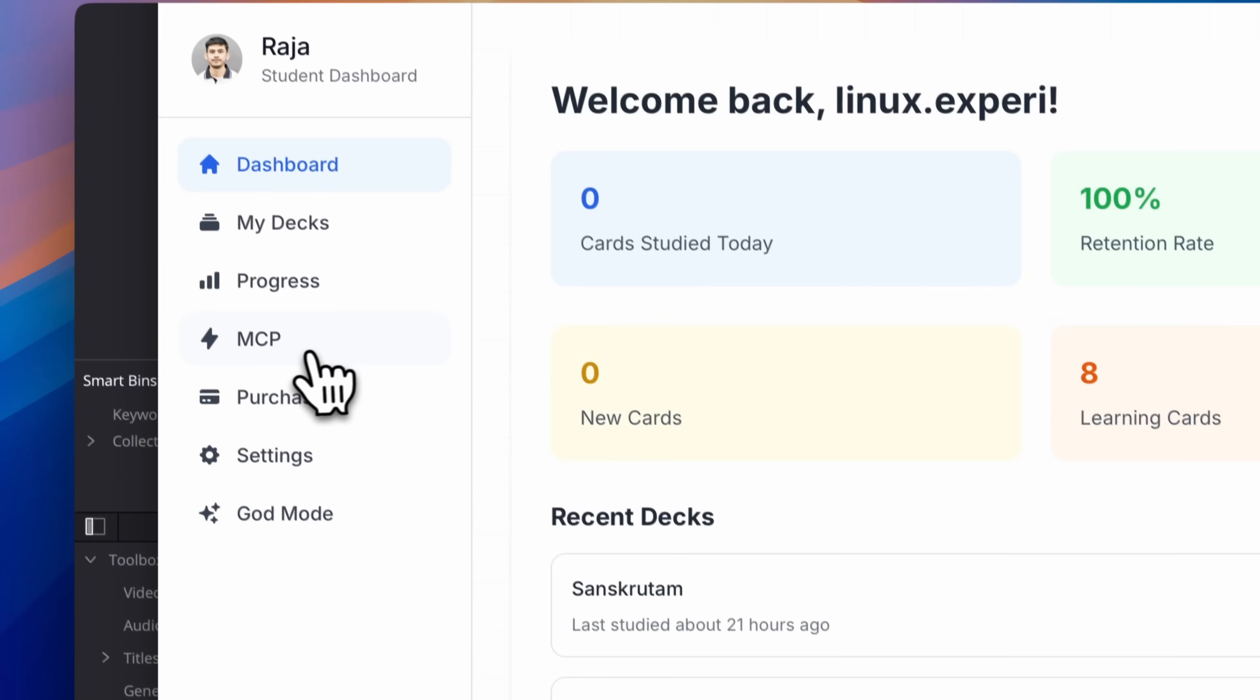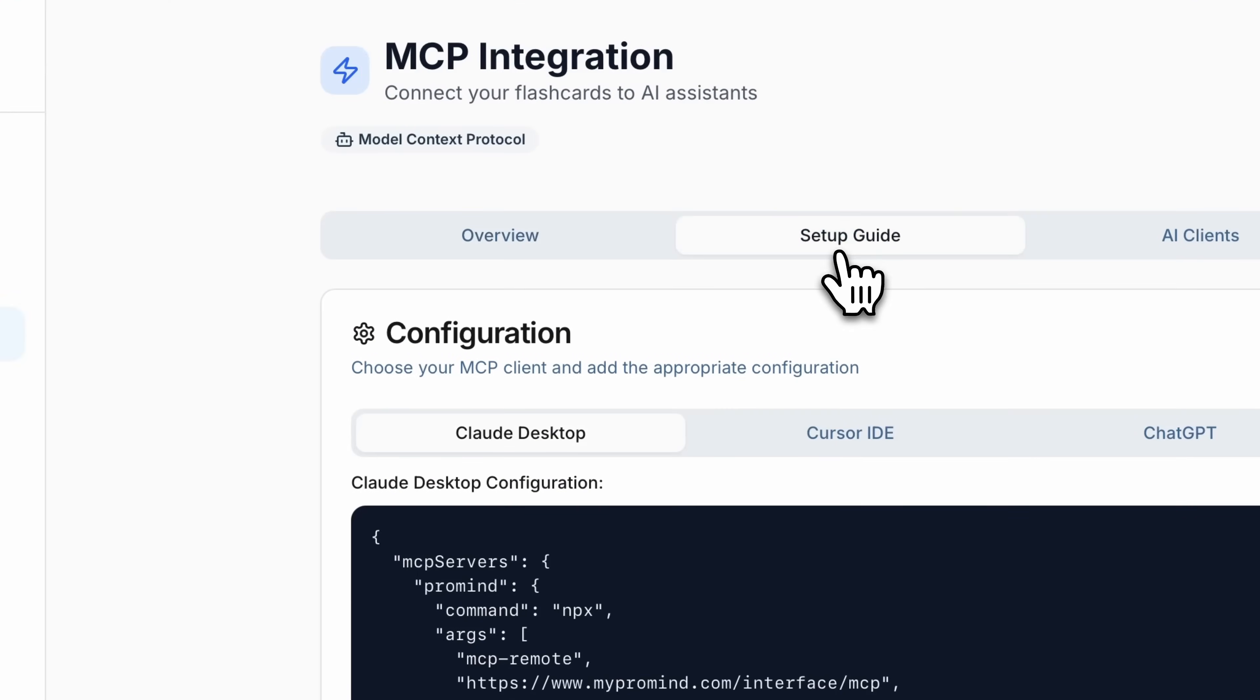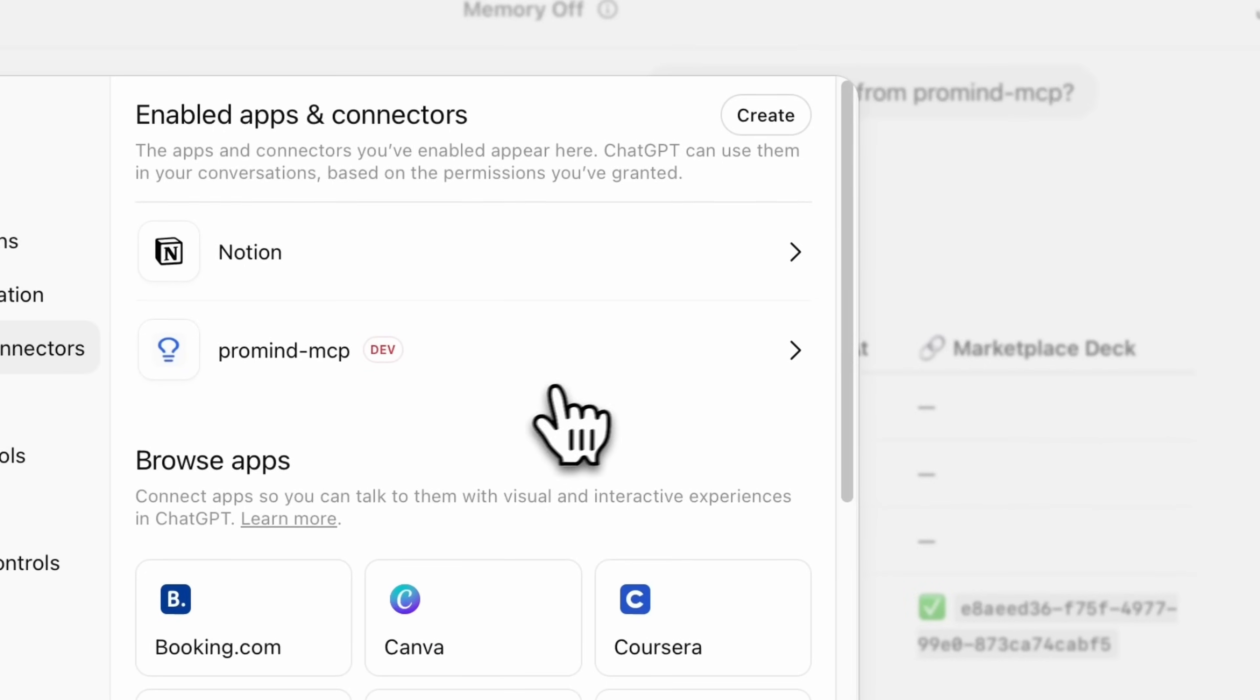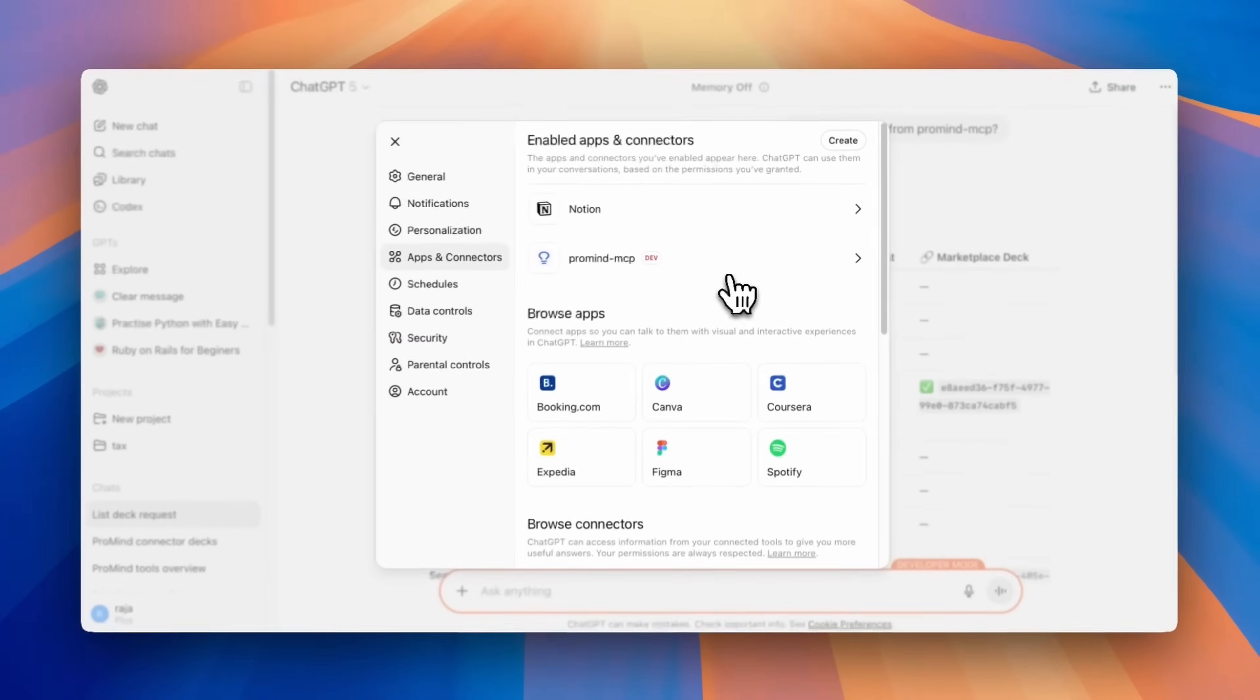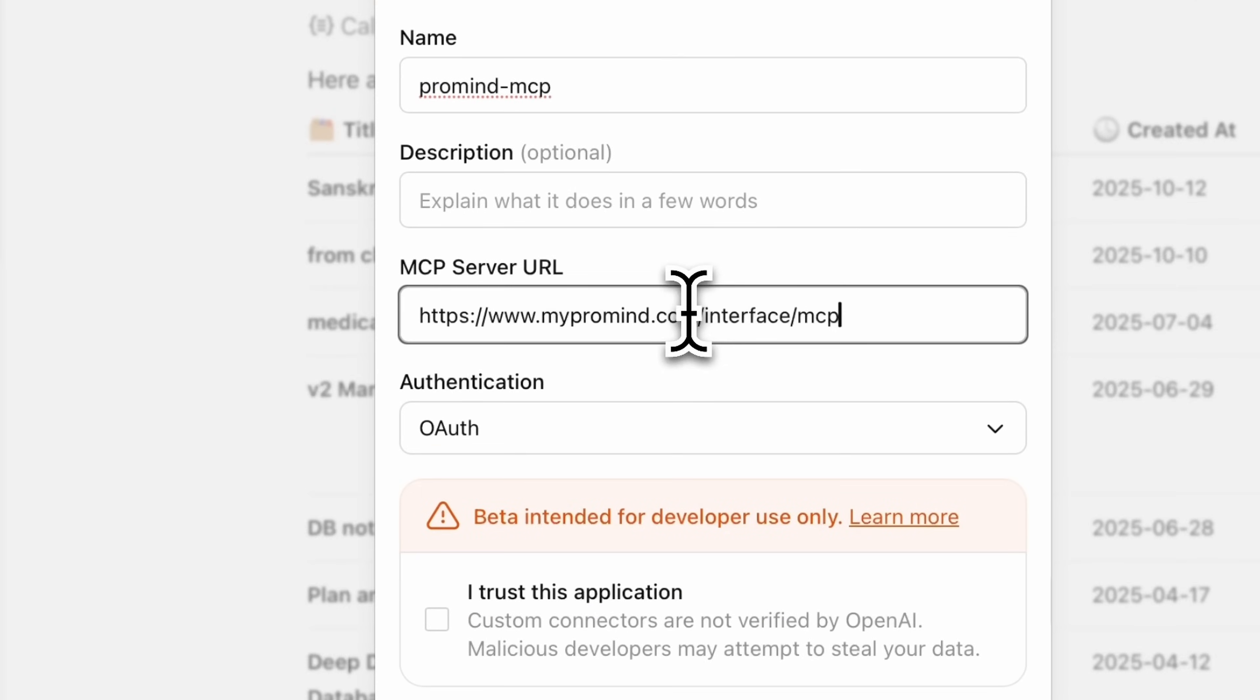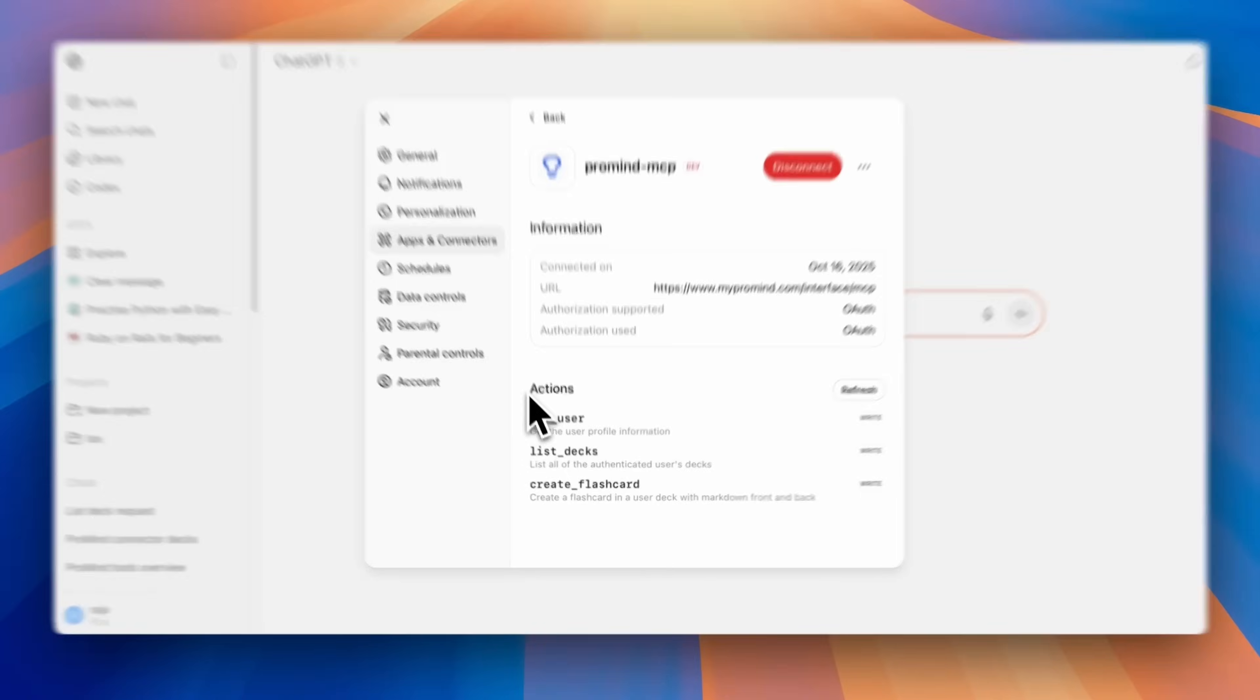Here's where it gets exciting. Connect ProMind to your favorite AI assistant through model context protocol. Give ChatGPT, Claude, or Cursor secure access to your learning data and automate creation of custom flashcards along with your study session.